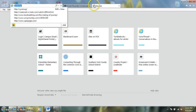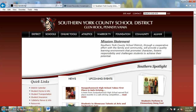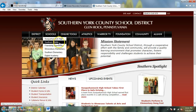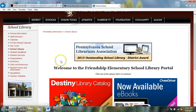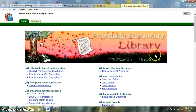So we're going to go to SYCSD.org, we're going to go up here to Schools, through Friendship Elementary, School Library, and we're going to click here on the link for the Destiny Library Catalog. And that brings us here to our library homepage.